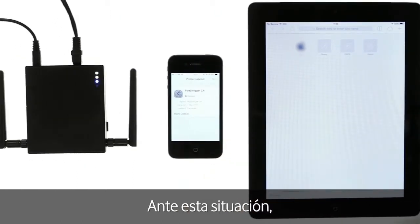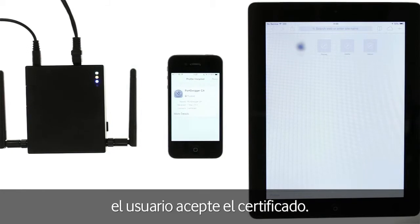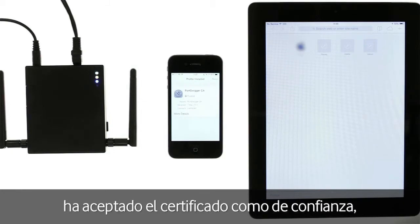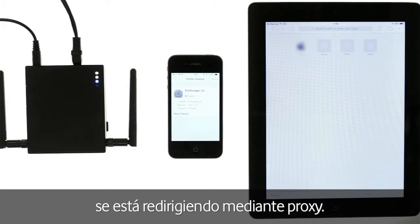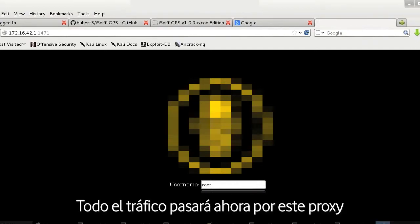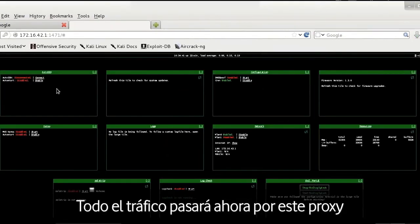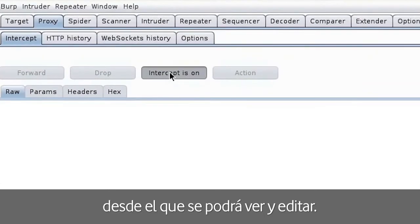In this situation, the user is much more likely to accept the certificate. Now, once the certificate is trusted, the user isn't alerted that their traffic is now being proxied. All of their traffic will now go via this proxy where it is both viewable and editable.